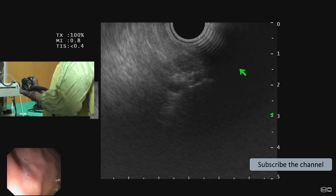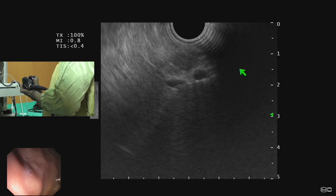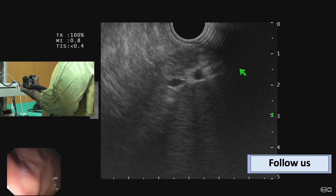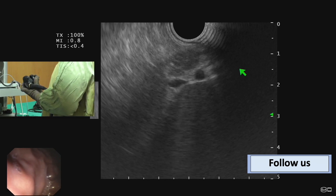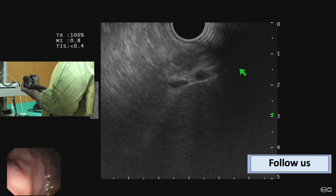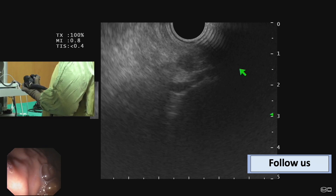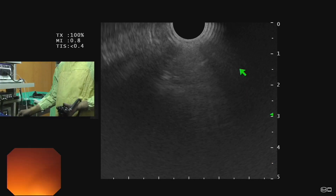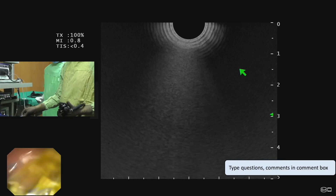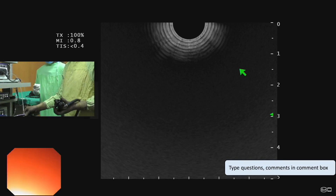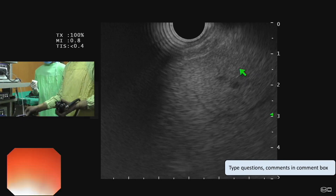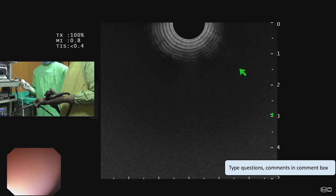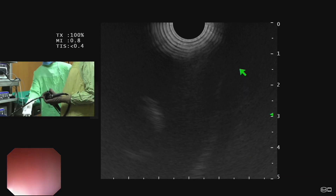We have traced the duct from the minor ampulla to the pancreatic tail, which confirms the diagnosis of pancreatic divisum. In the next video we will demonstrate how to perform endotherapy for pancreatic divisum. If you liked the video, please subscribe to the channel, like the video, and leave your comments below. Thanks for watching.